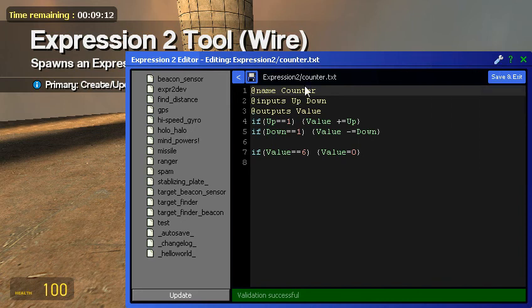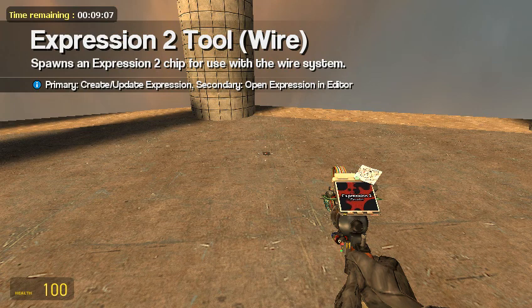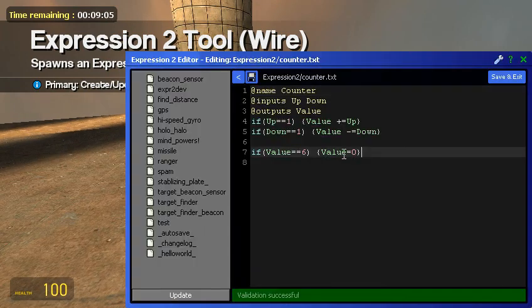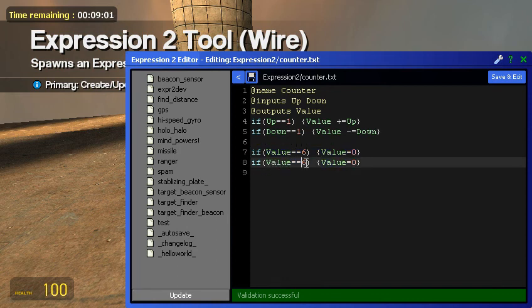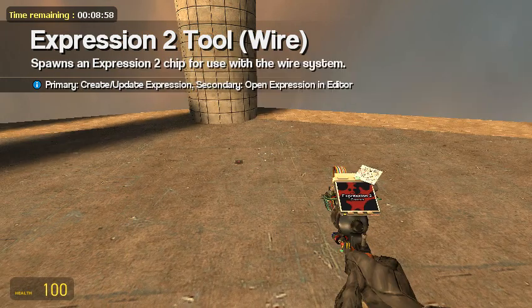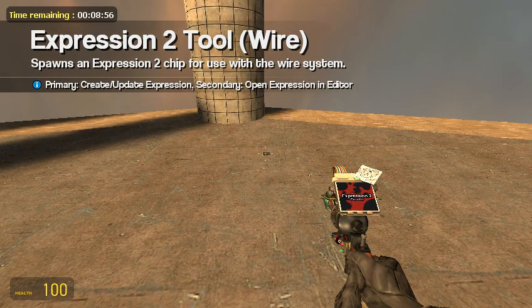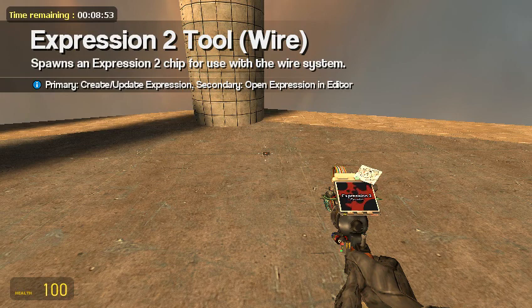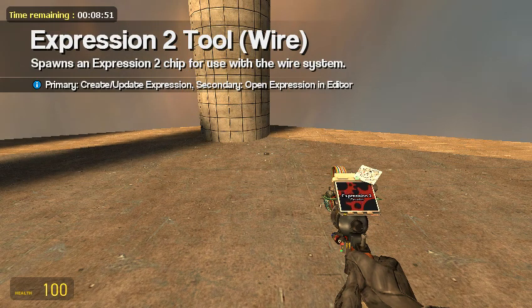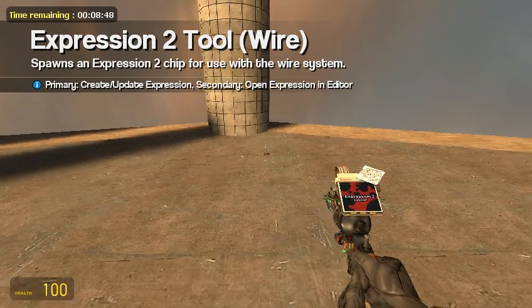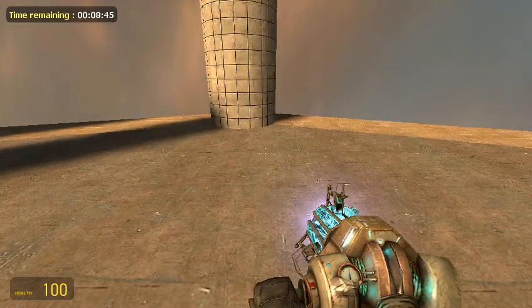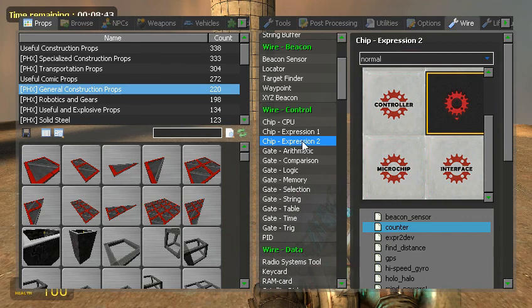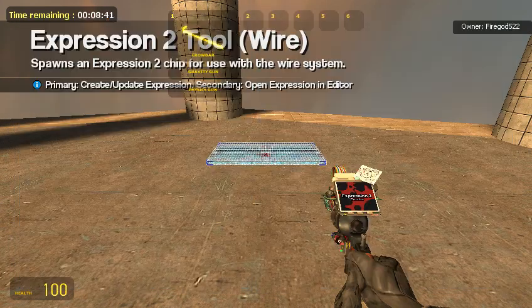So basically I push one button the counter goes up a value. If I push one button the counter will go down a value. I have it to where if the counter is 5 then if it goes to 6 it will immediately go down to 0 and if it's at negative 6 it will immediately go back to 0. So it automatically resets. Alright, let's go ahead and set this up.